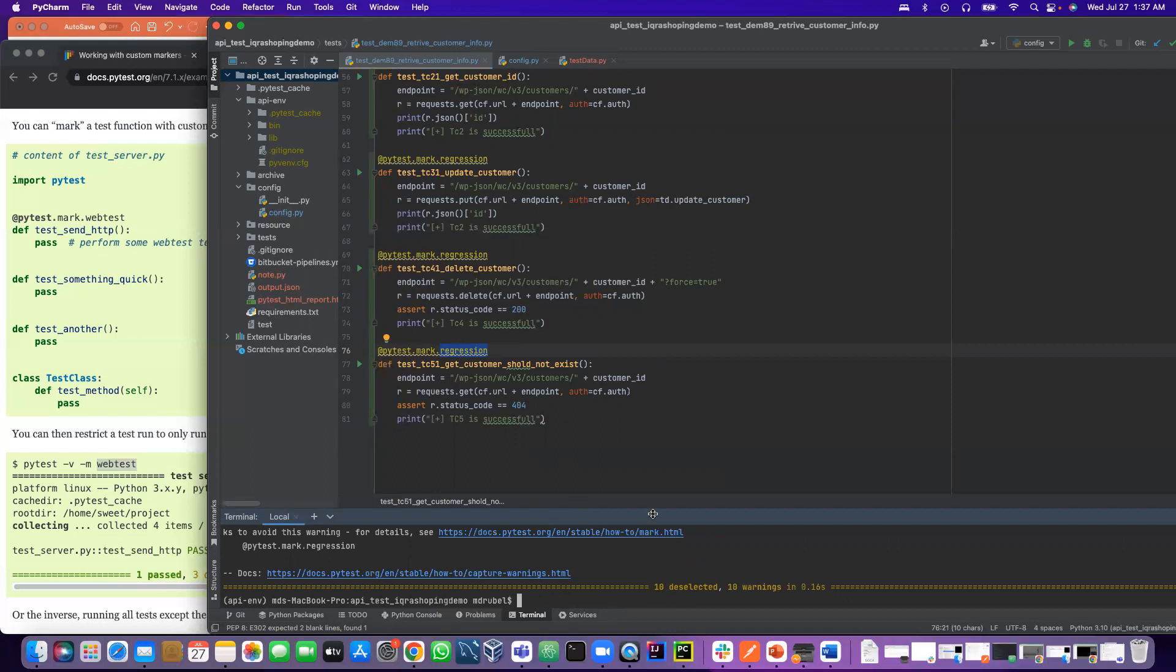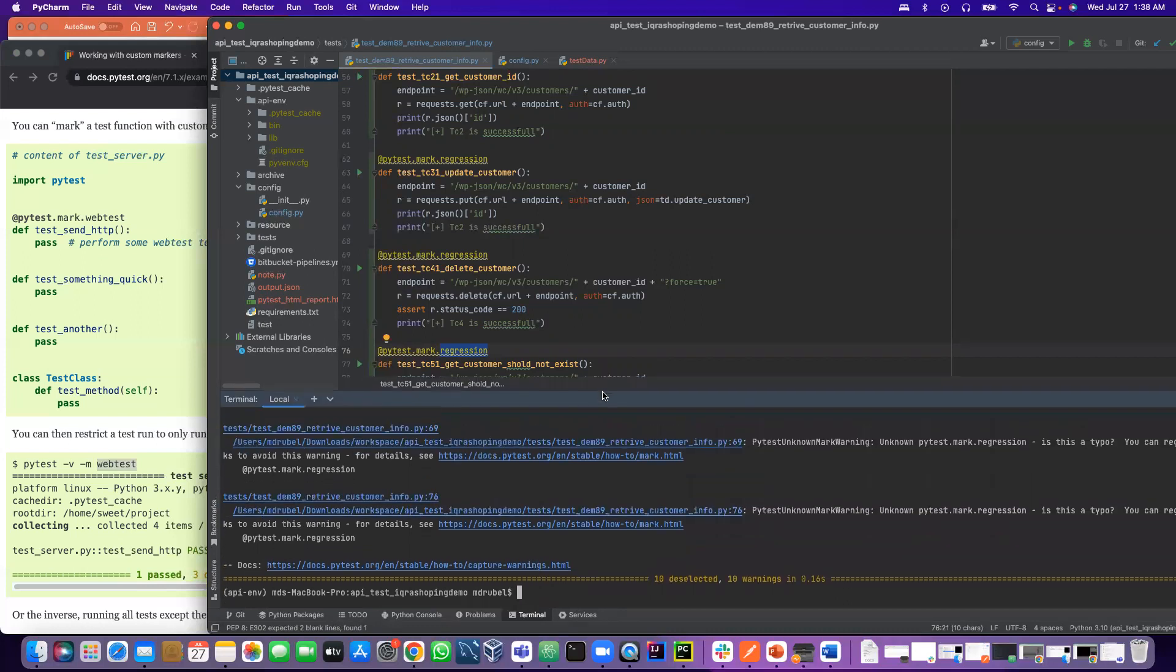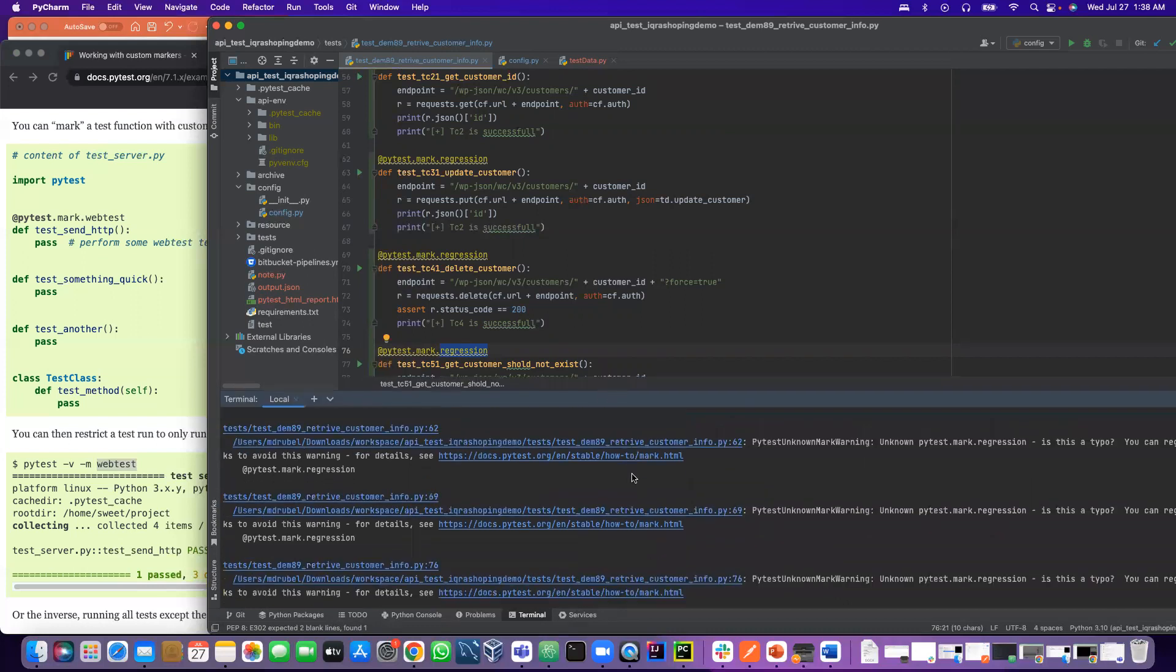I'm going to stop here. In the next video, we'll learn how to get rid of this pytest unknown warning. Thank you.